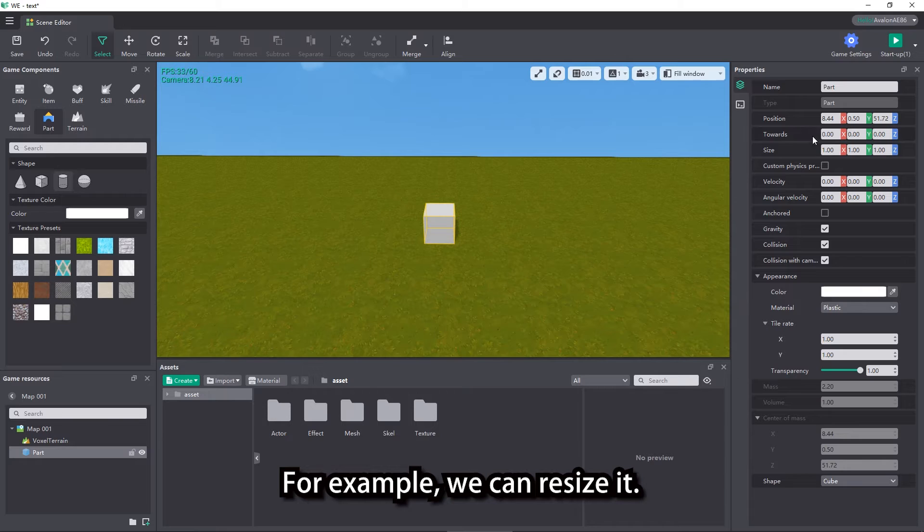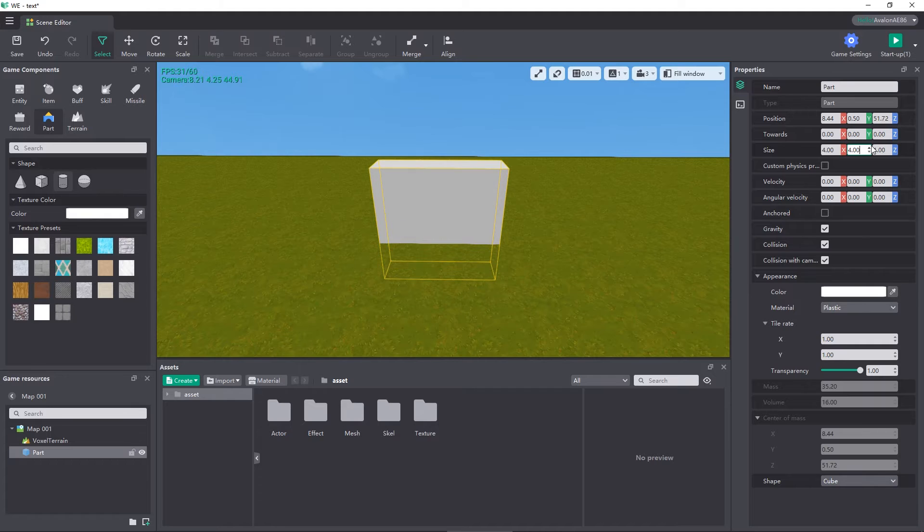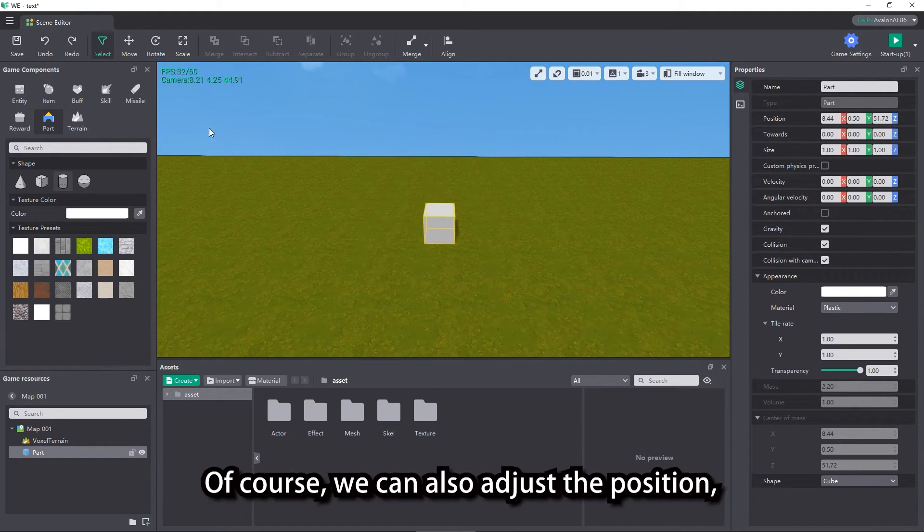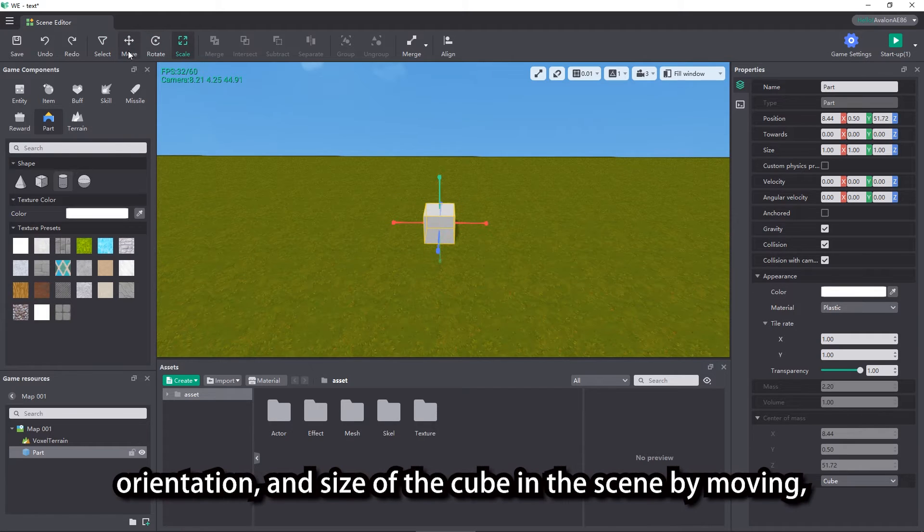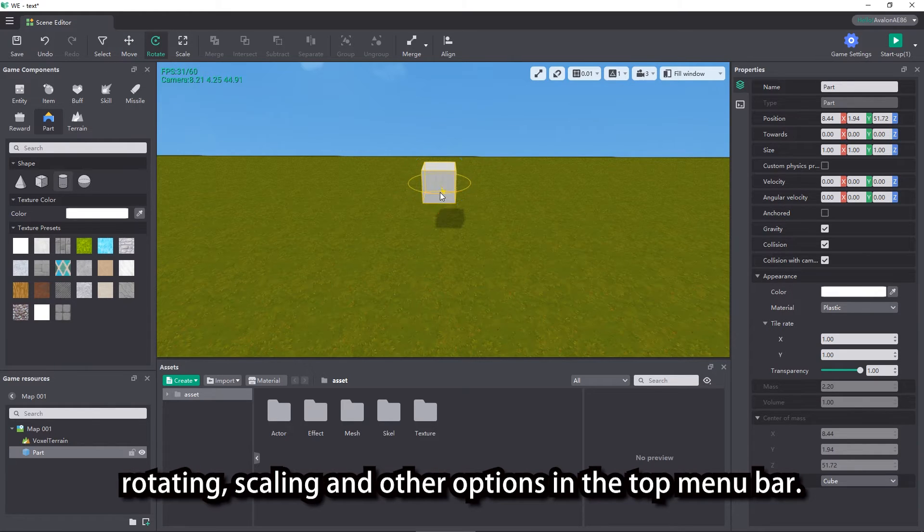For example, we can resize it. Of course, we can also adjust the position, orientation, and size of the cube in the scene by moving, rotating, scaling and other options in the top menu bar.